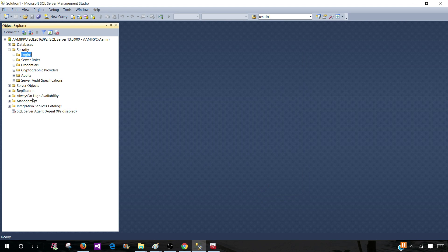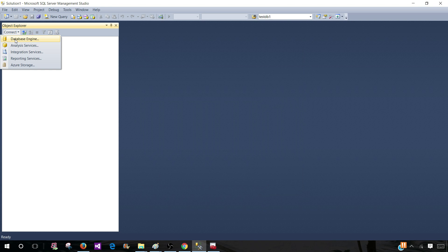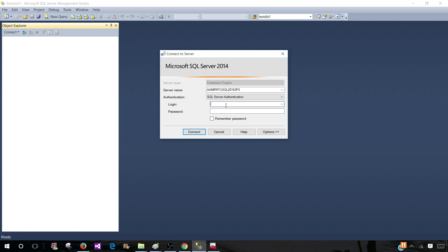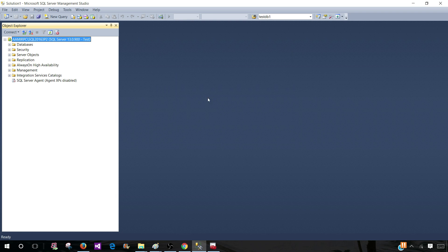Hit OK and the test login is created. Now disconnect. When you open SSMS and want to connect to the SQL Server Instance using SQL Server Authentication, select SQL Server Authentication, provide login 'test' and password 'test123', and connect. You will now be able to connect to the SQL Server Instance and see your username displayed.